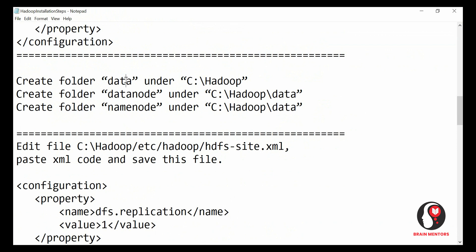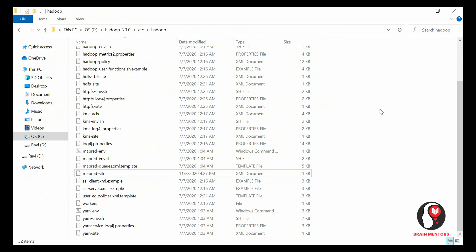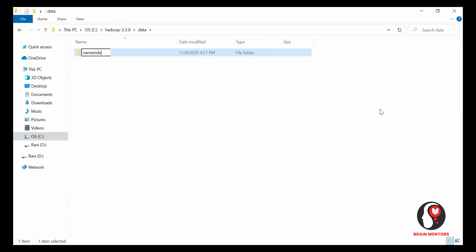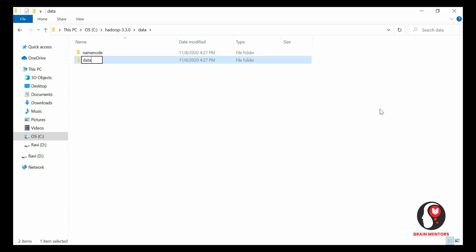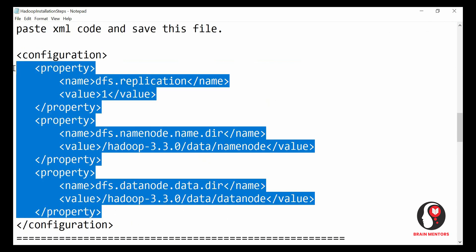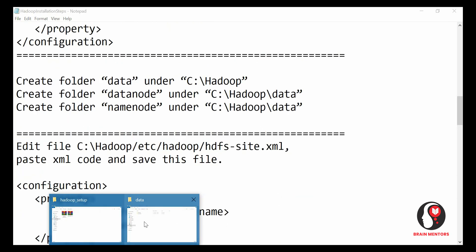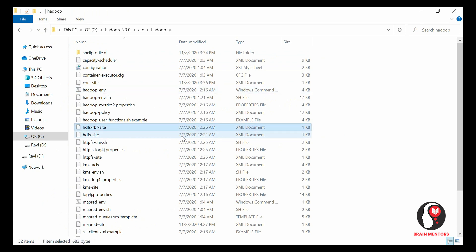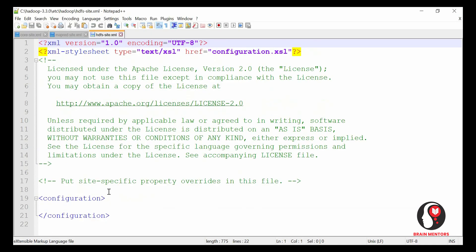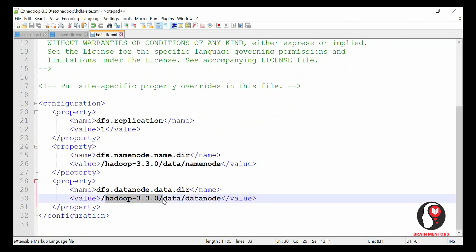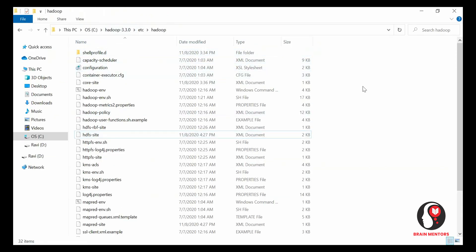Now create a folder named 'data' inside the Hadoop directory. Inside that 'data' folder, create two subfolders: 'namenode' and 'datanode'. After creating these two folders, go back to hdfs-site.xml. Copy the configuration code and paste it into hdfs-site.xml — it contains the paths to your datanode and namenode folders. Make sure the value tags in the XML correctly reference those paths.